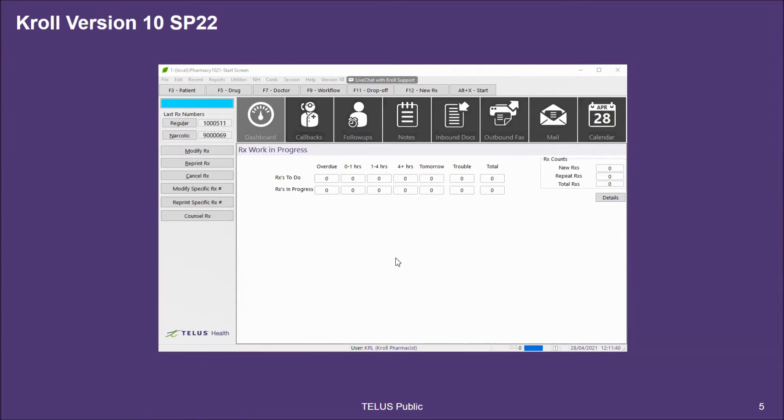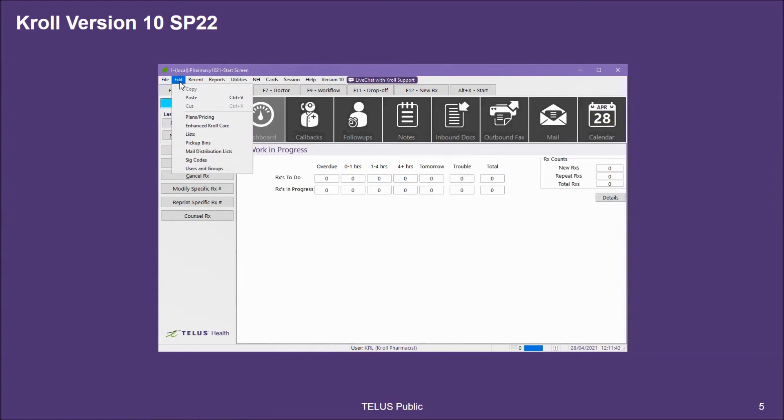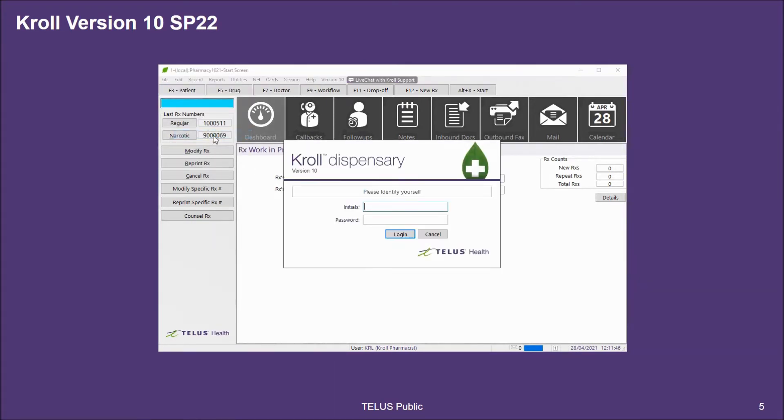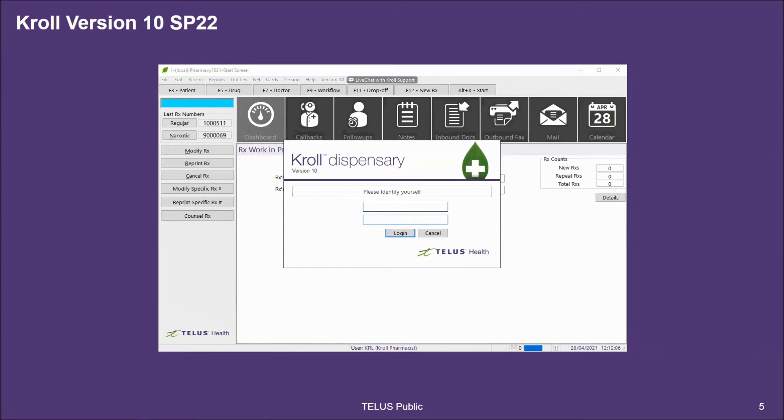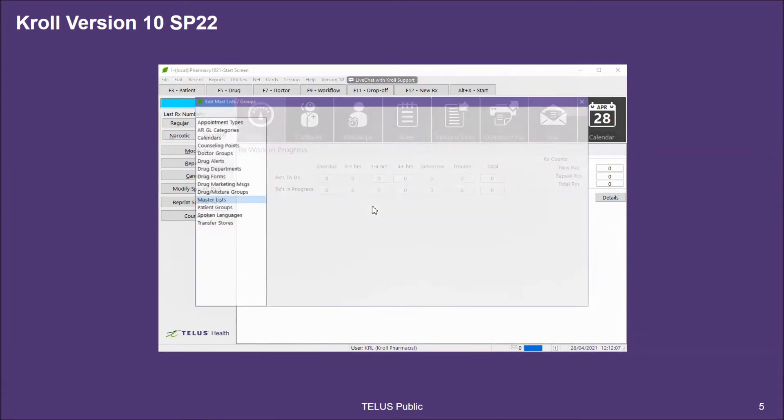To do this, you're going to go to the Edit menu at the top left corner of your Kroll session and go to Lists. Here you'll be prompted to put your credentials in. This will be dependent on your permissions in order to access this part of Kroll.